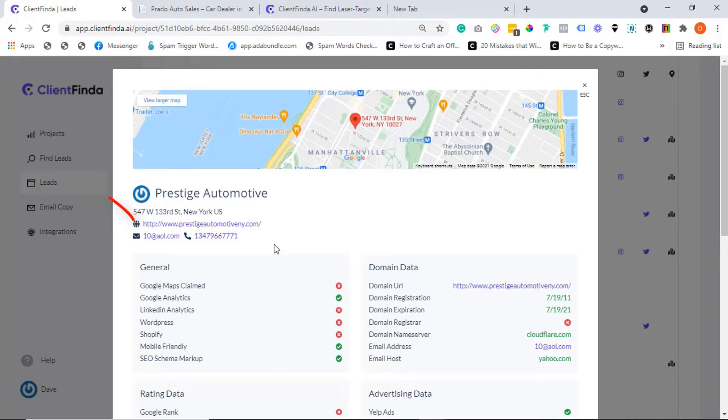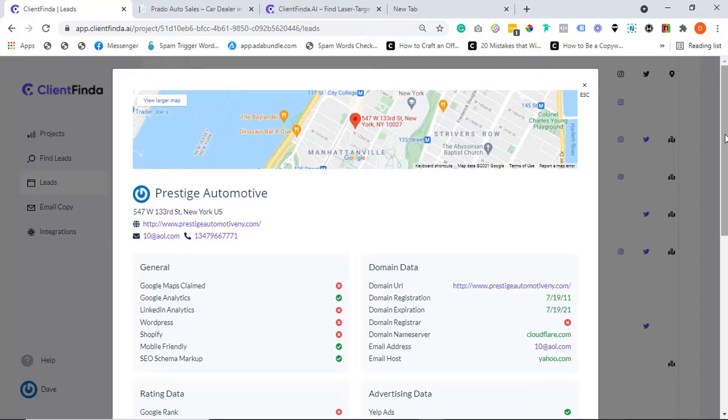You can tell clients that have a website from those that don't. You can even view the website to learn more about the client's business or review the site for possible optimization recommendations.